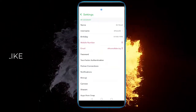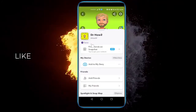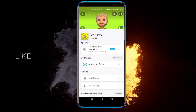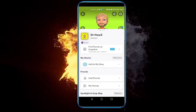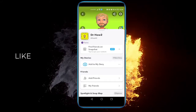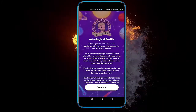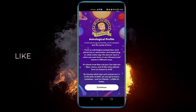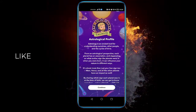Now go back and you can see your zodiac sign has changed. That's pretty much the only way to change it. If you click on it, you can see that your astrological profile has changed as well.